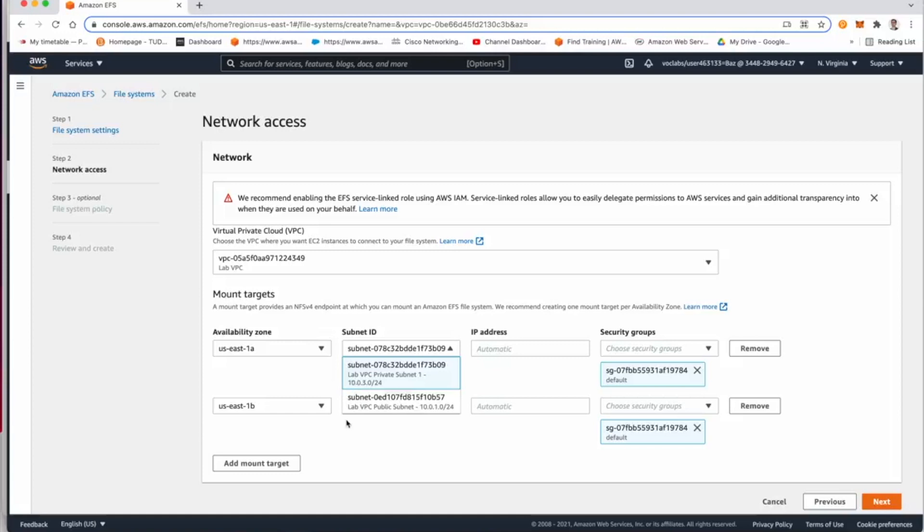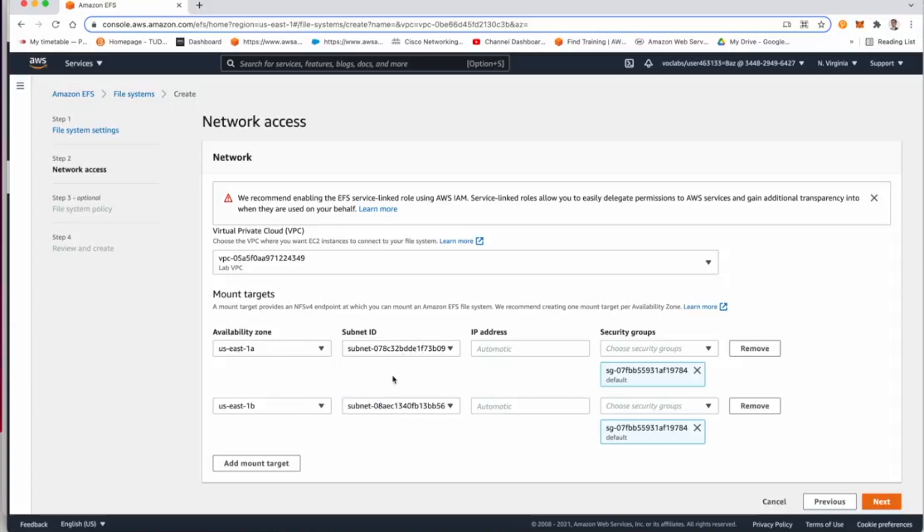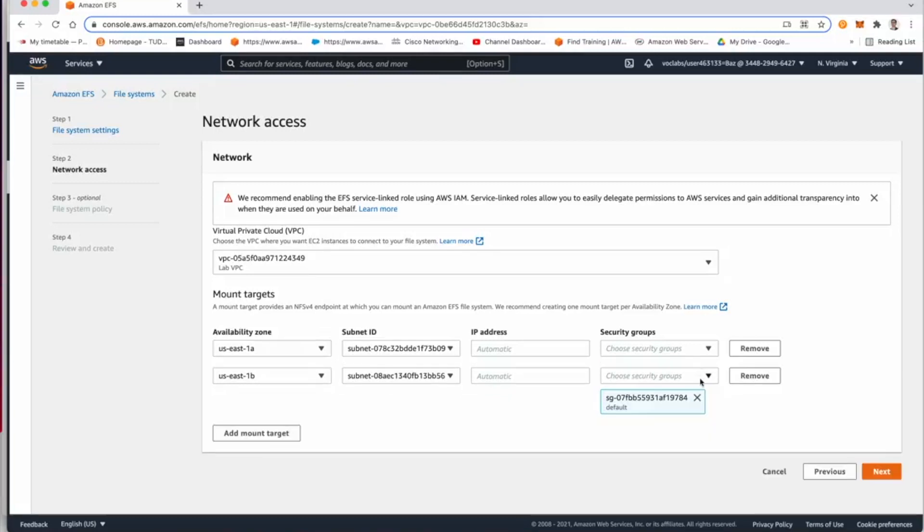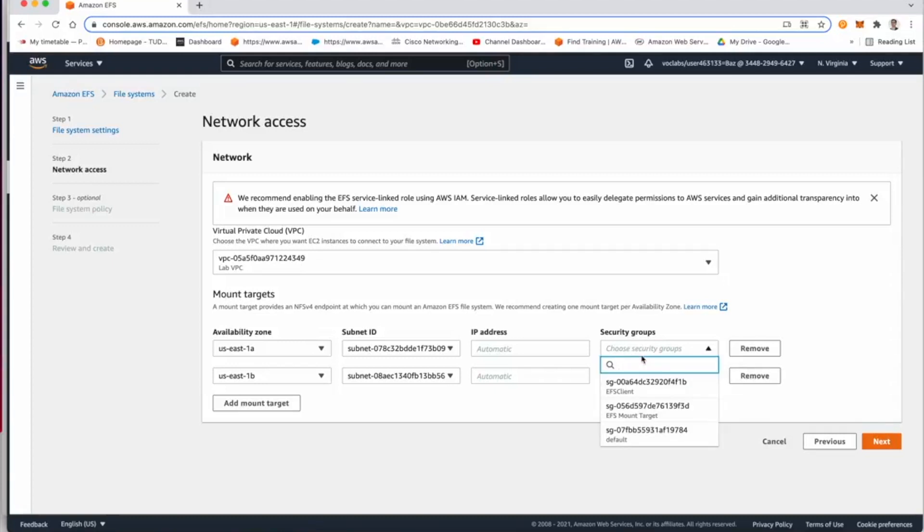Now in which VPC is it going to be? It's going to be in our lab VPC. Now in our lab VPC, as we did in the previous labs, it has a public and a private subnet one and two. I'm going to select lab VPC to be in a private subnet, and this is where we normally mount the elastic file system unless our application needs something to access the file system from a public subnet.